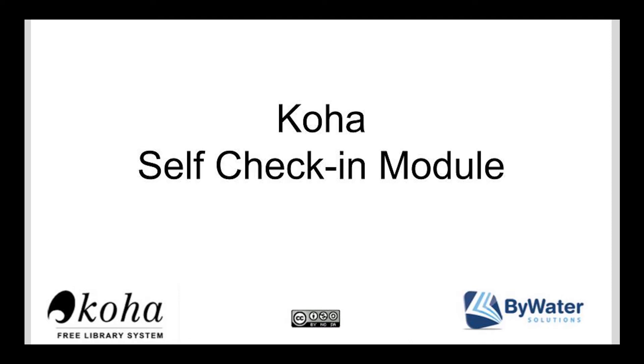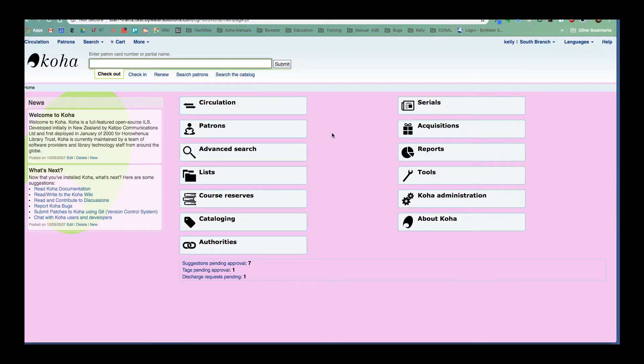Hi, my name is Kelly and I'm one of the educators here with Bywater Solutions. I have this short tutorial on the new self check-in module in Koha with the 18.05 release. So this is a really exciting new module that is going to allow a library to have a self check-in station powered by Koha.